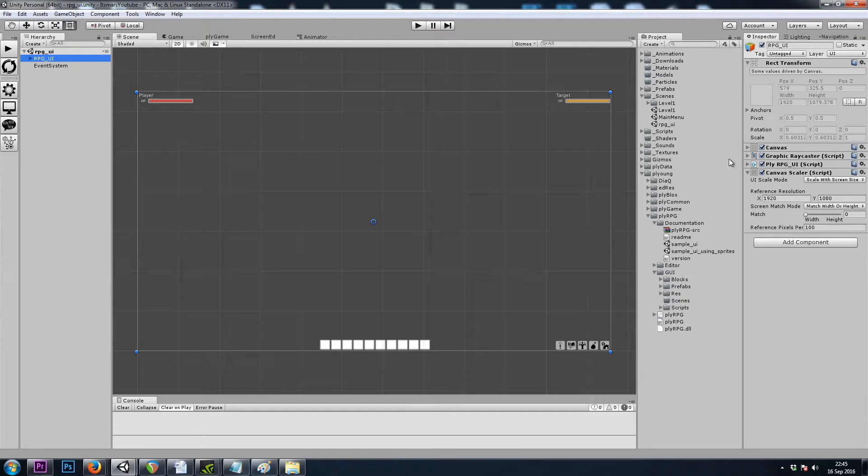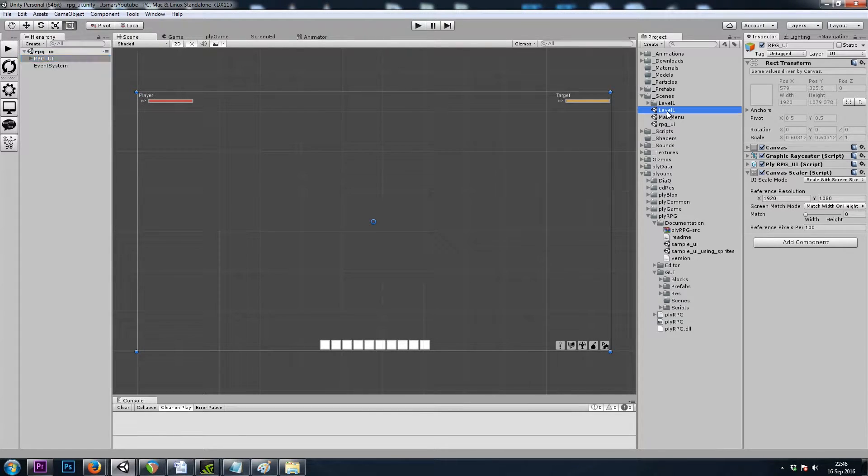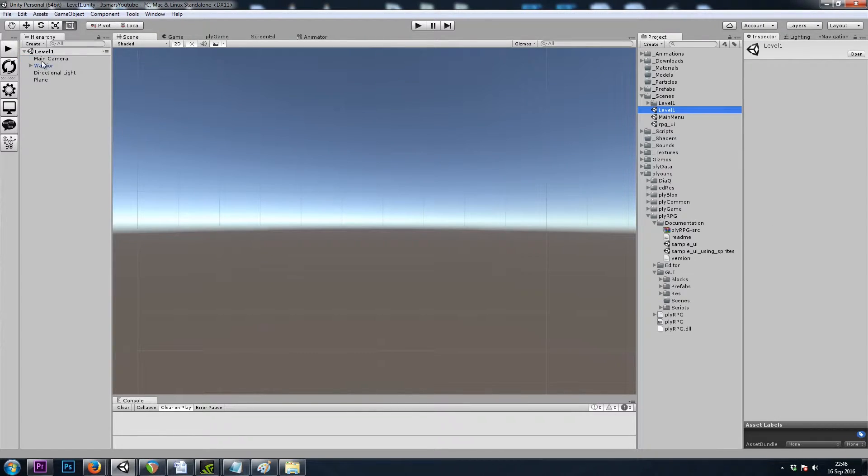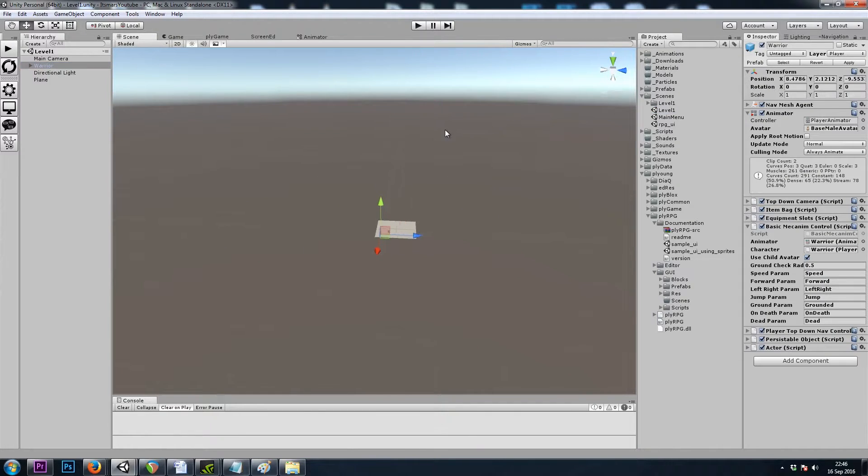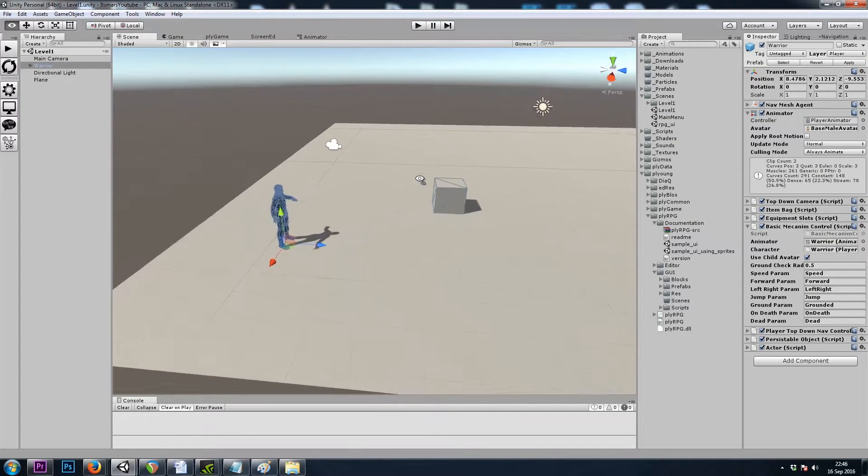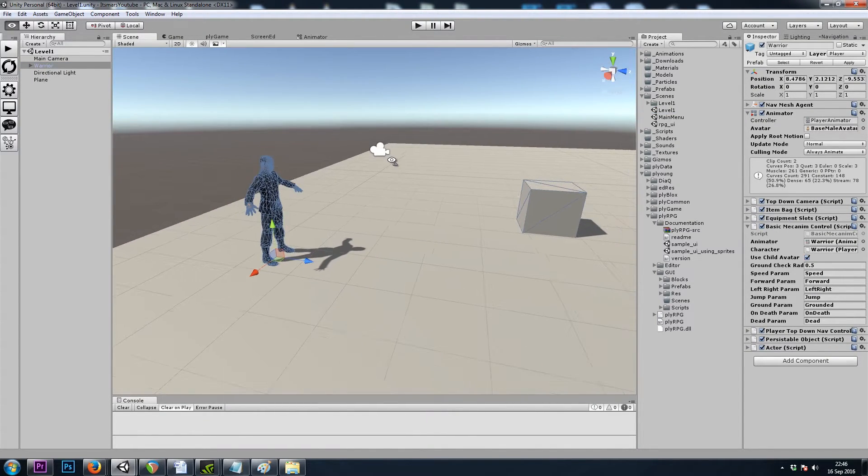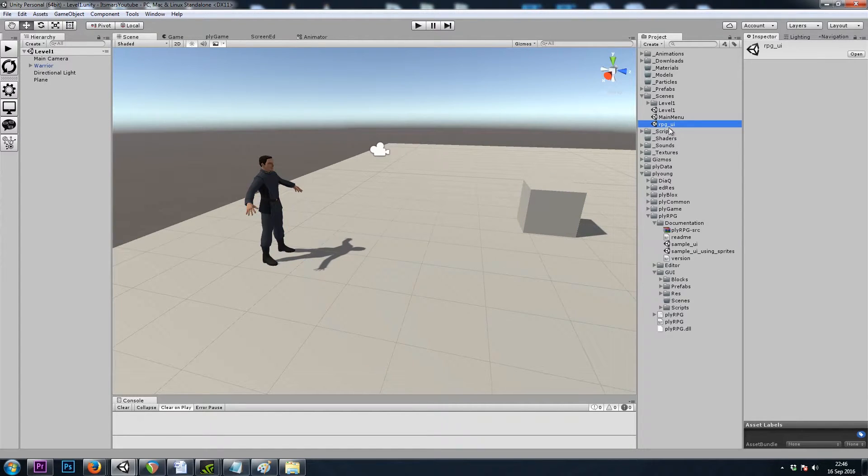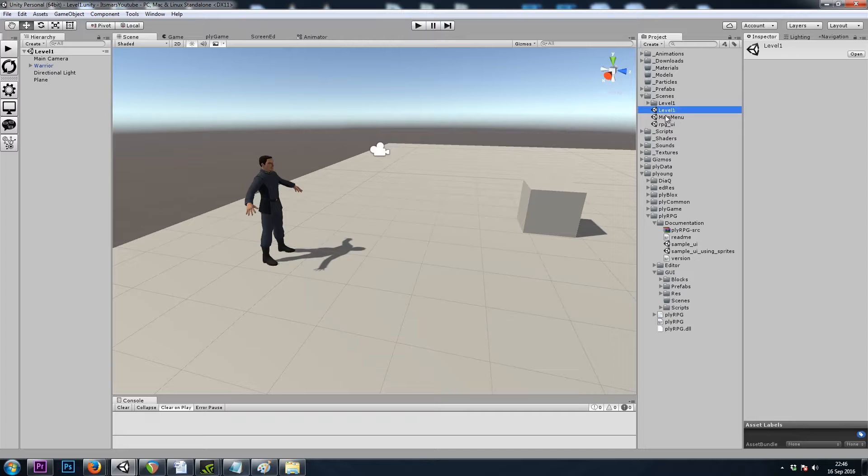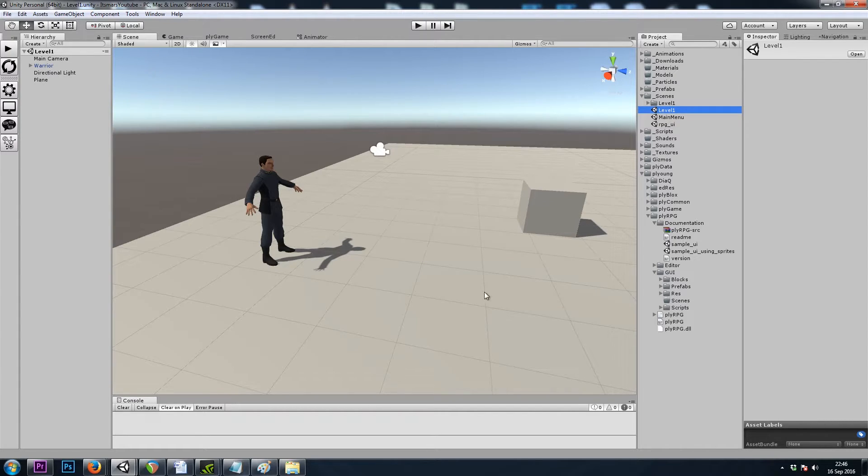So let's go back to my level 1 scene. And I'll turn off 2D and go back to my player. And we want to combine our UI scene with our level 1 scene. And then we want it to follow us around.